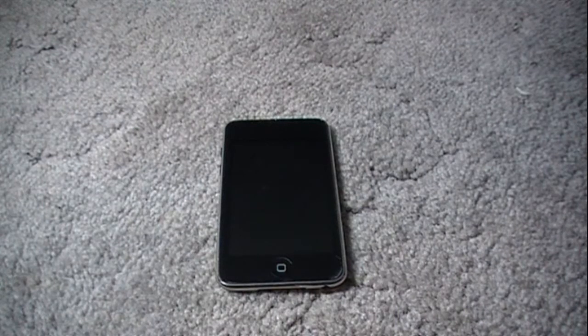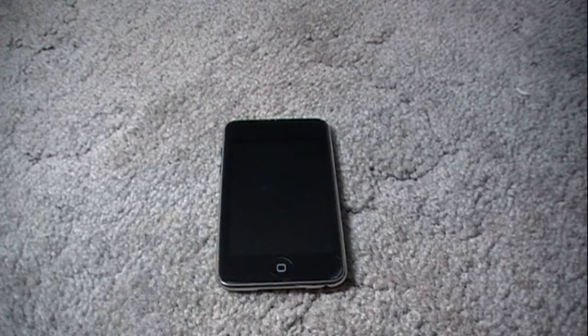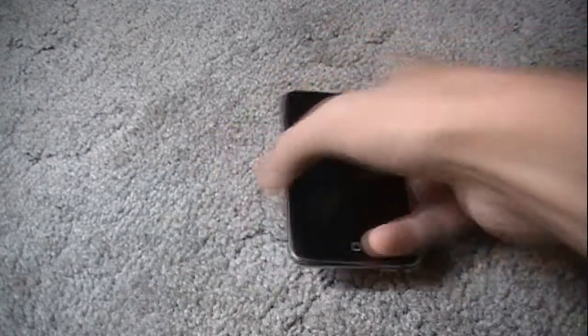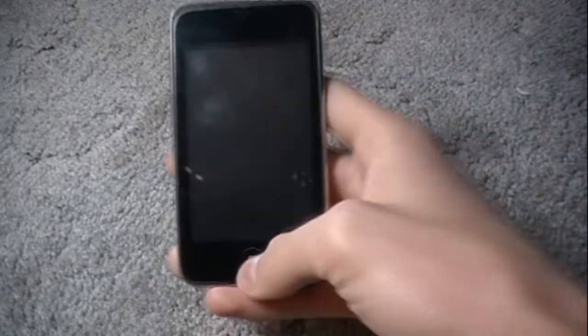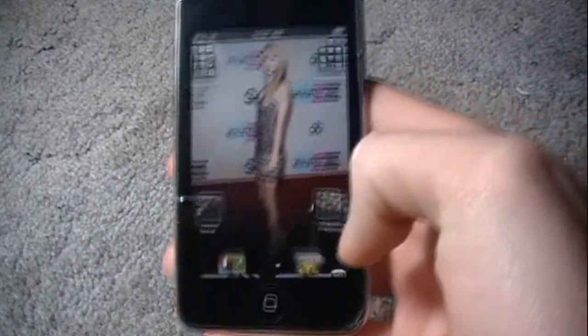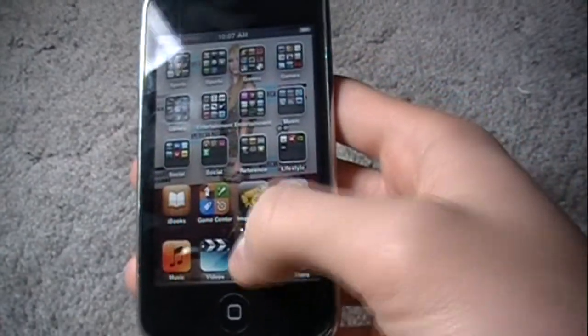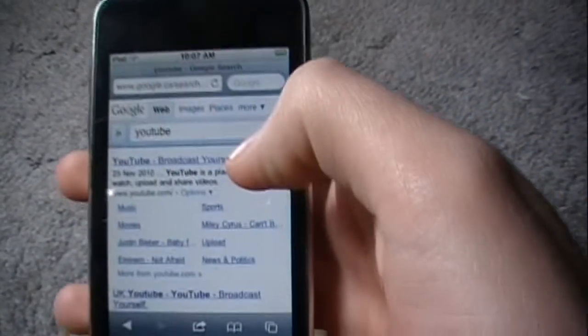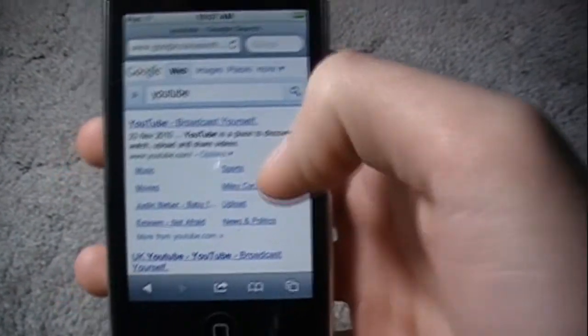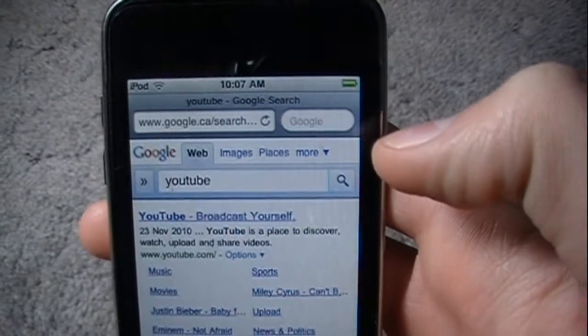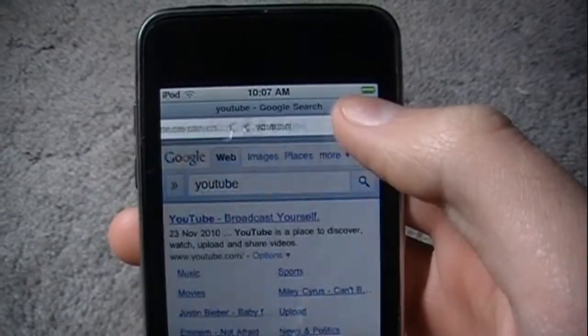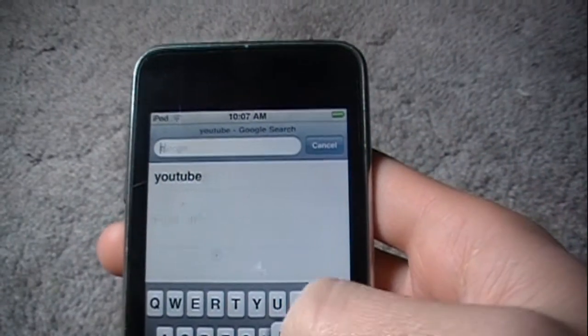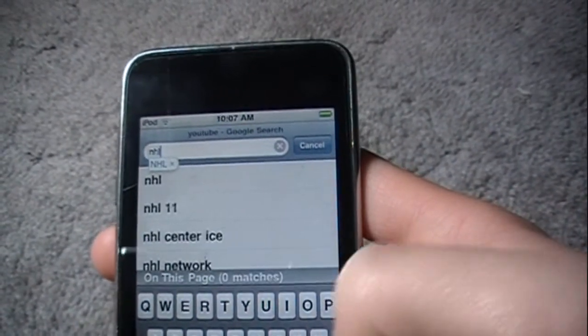So there's not too many big changes in it, but there's a few changes. First off, I'll start it up here and we'll go to Safari. I already have YouTube searched here, but let me search something else. Let me search NHL, search.